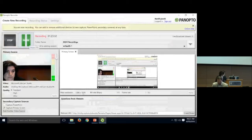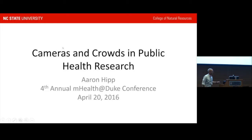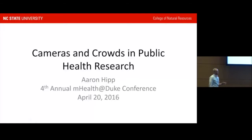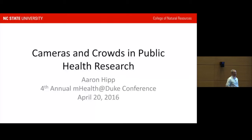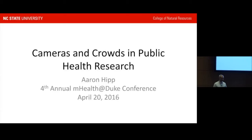Dr. Hipp opens by noting he's counting his steps today and didn't want to stand still for 40 minutes. He introduces himself — Aaron Hipp, recently moved to NC State in August — and says he'll be talking about the digital and population side of the conference, specifically about an R21 grant he's been working on with a colleague at Washington University in St. Louis.